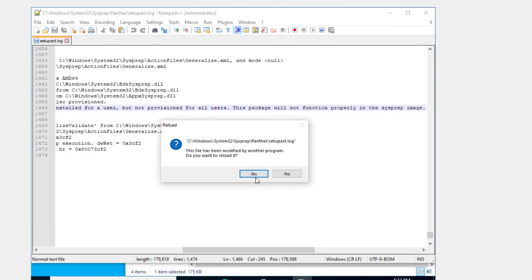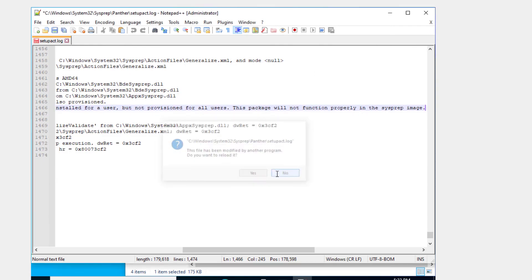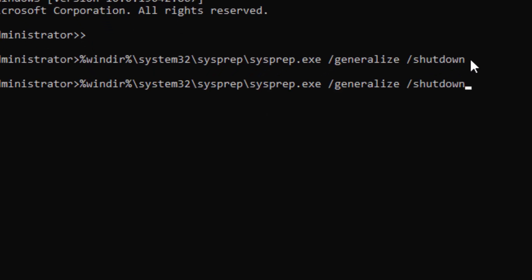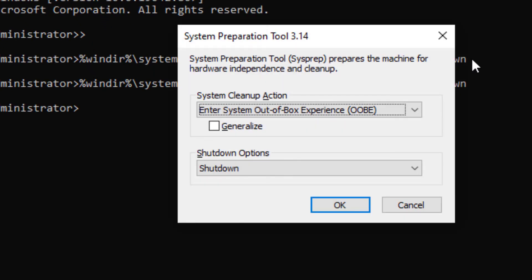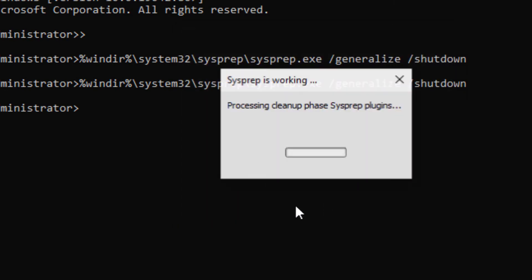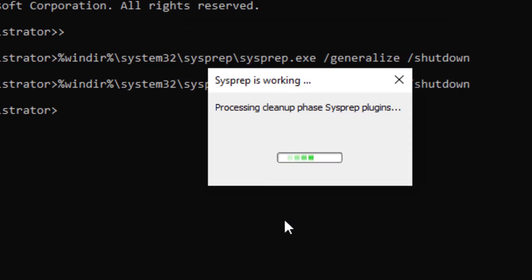Now we're going to run that same command. Just up arrow. Click Generalize. Click OK.